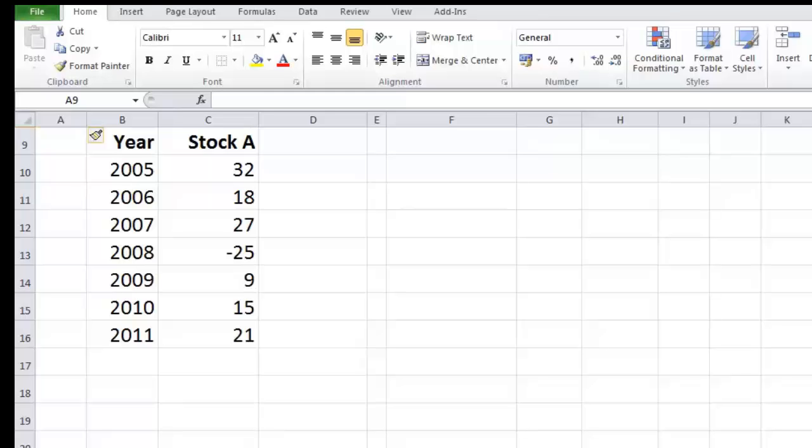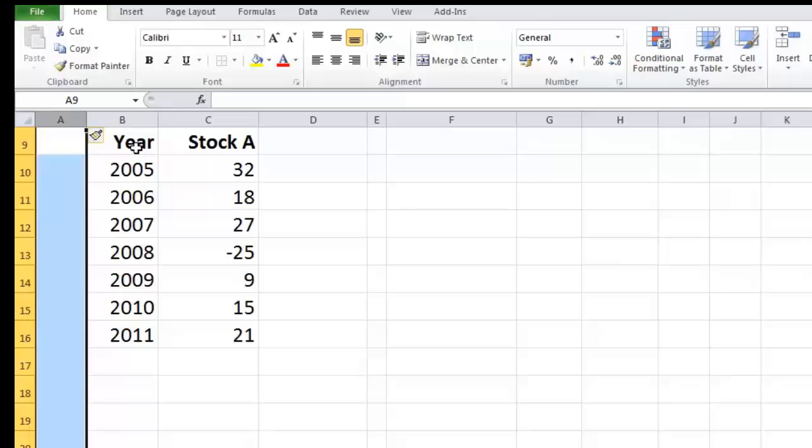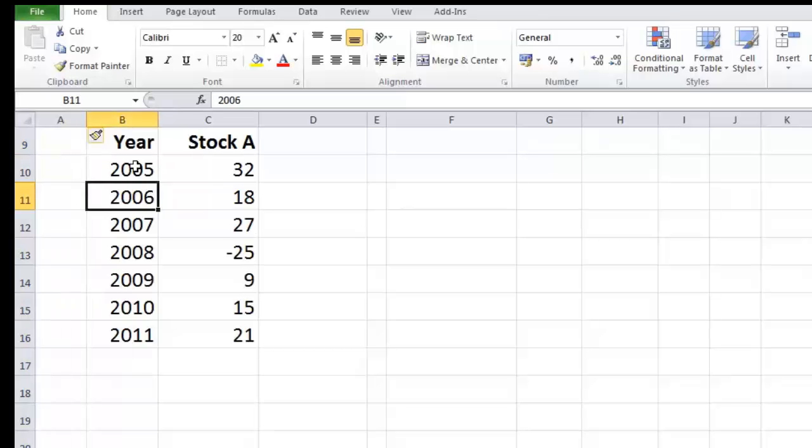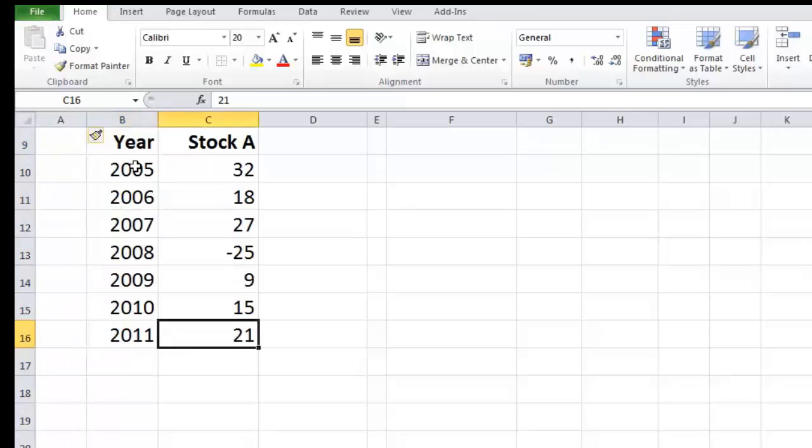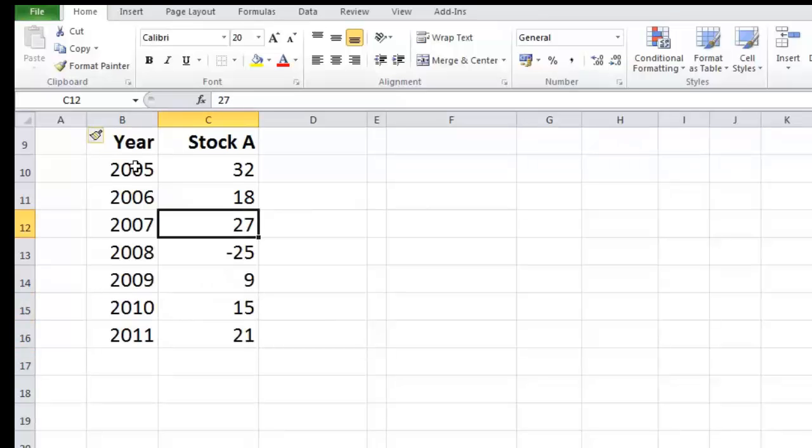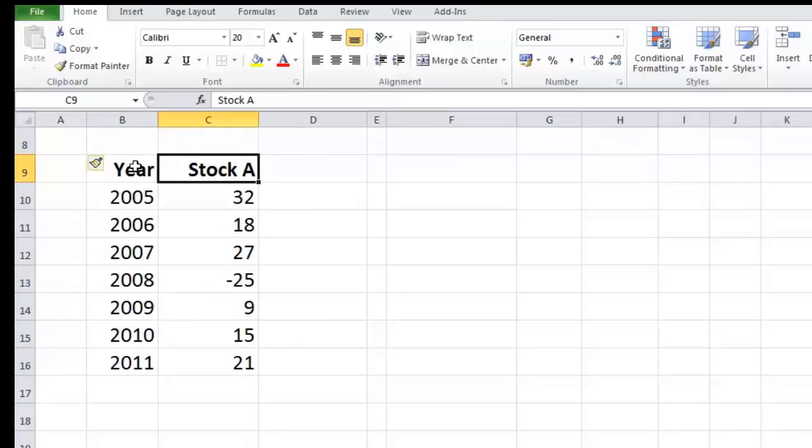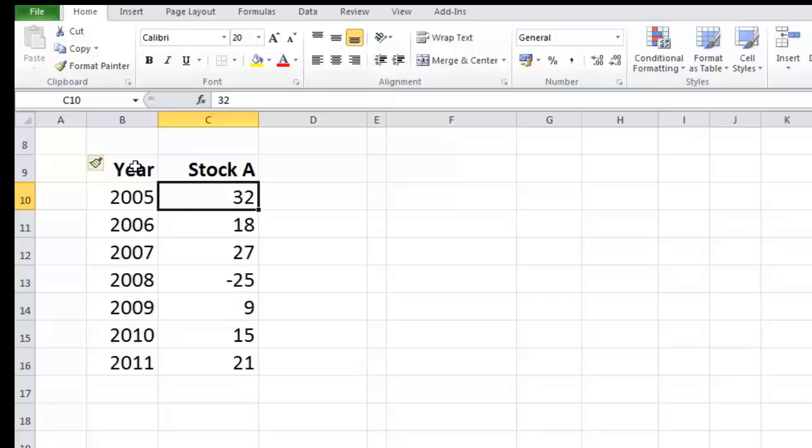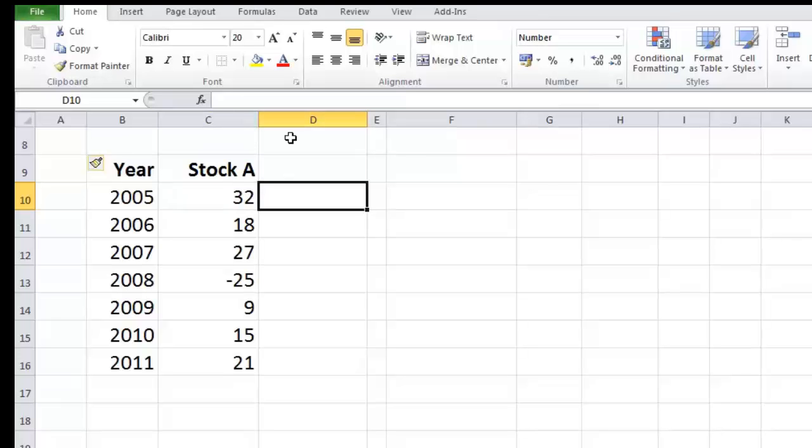This given data is from year 2005 to 2011 about Stock A, and these returns consider them in percentages. These returns show that in 2005 Stock A's returns were 32 percent, 2006 18 percent, 2007 27 percent, 2008 minus 25 percent, 2009 9 percent, 2010 15 percent, and 2011 21 percent. So let's quickly get down to calculation of CAGR which we already know from the previous video, and after that we will calculate standard deviation.